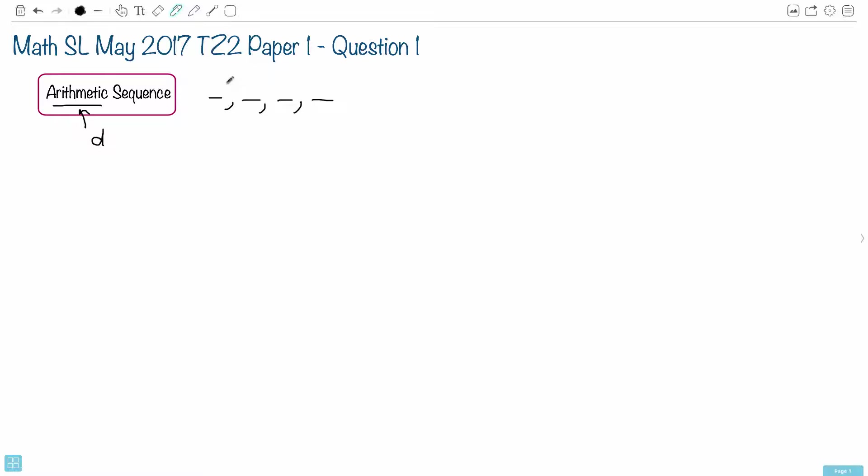That common difference means you're always adding the same number, and you can add a negative number. For example, if you had 1, then 3, then 5, then 7, you'd always be adding 2.